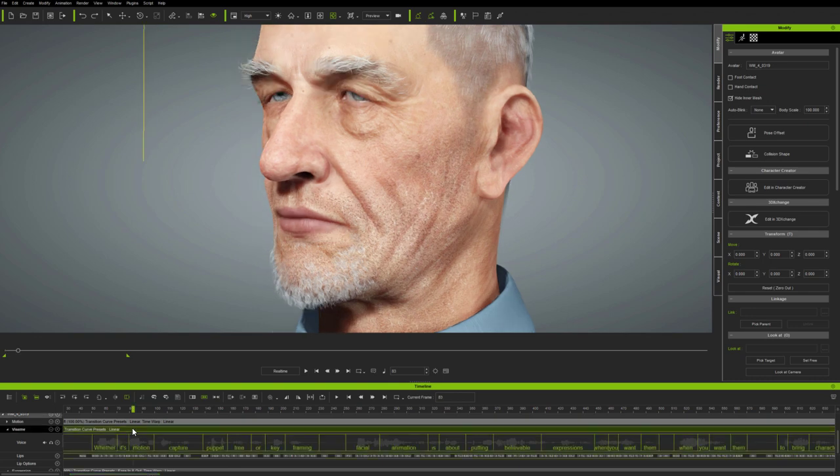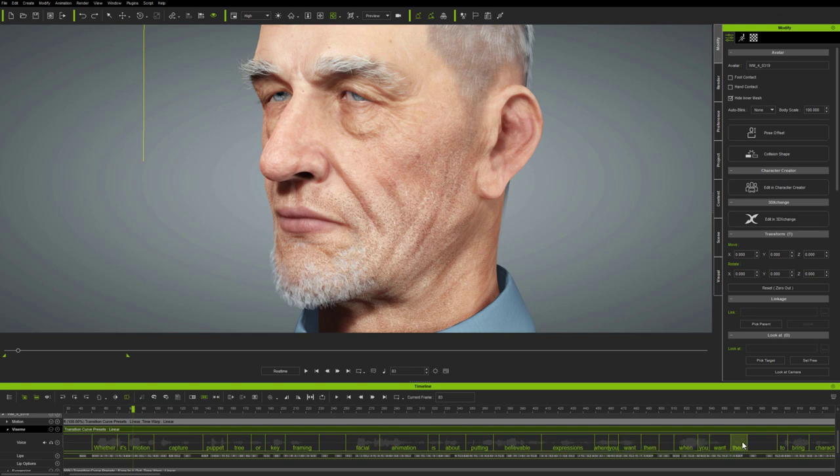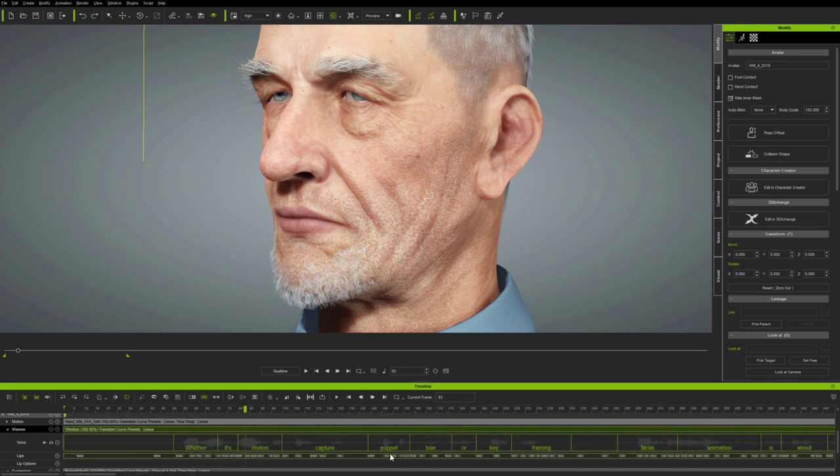And looking at the Vizim clip up close, you can see that it's aligned the original text directly to the waveform here on the timeline.